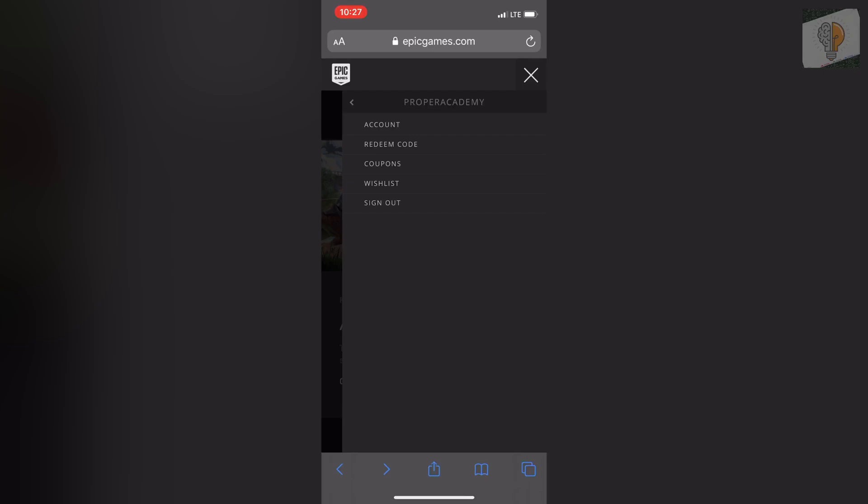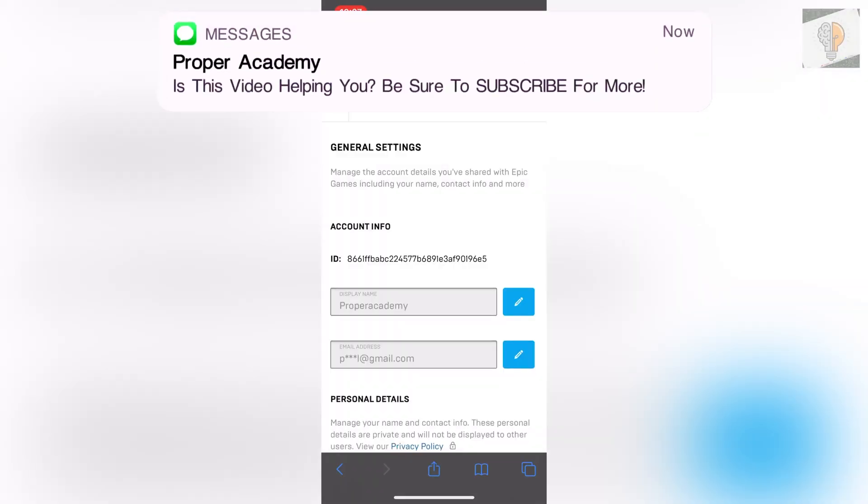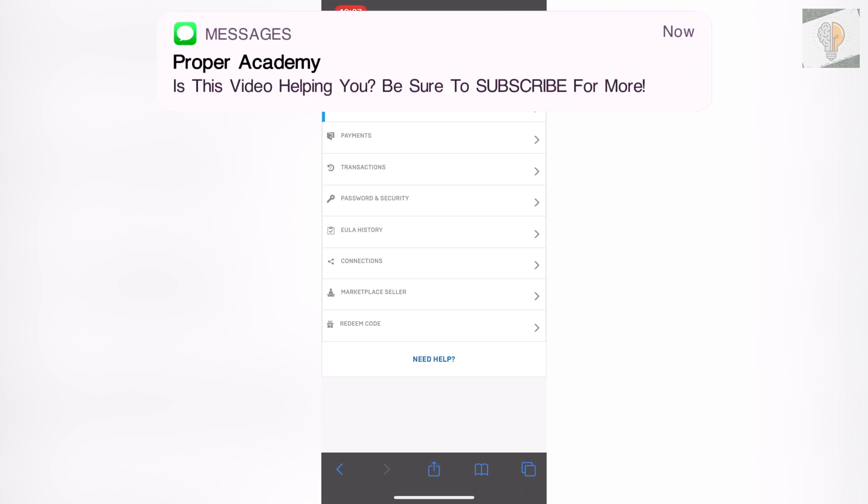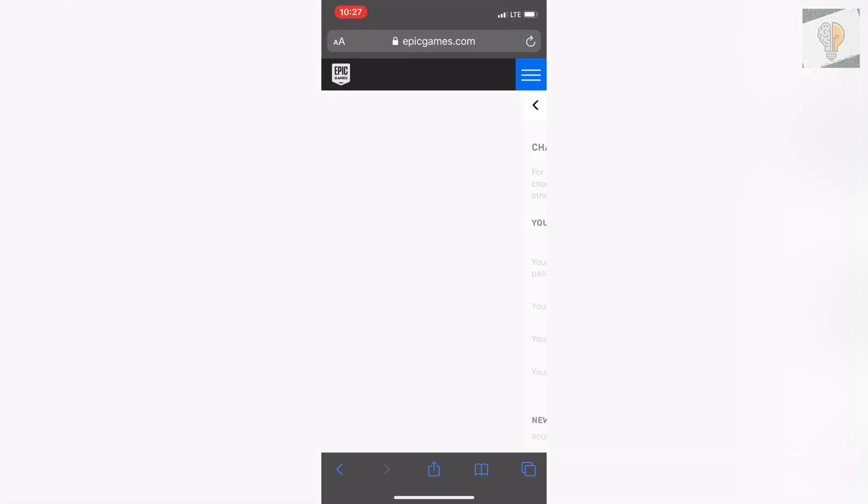Then click on the account tab. Once that's open, click on the back button to bring you to all the options, then click on password and security.